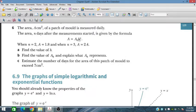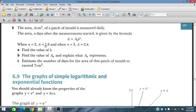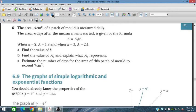We have to find the value of B. In the second part, find the value of A₀ and explain what A₀ represents. In the third part, estimate the number of days for the area of this patch of mold to exceed 7 cm². Since A increases as N increases, we need to find when the mold reaches 7 cm². Let's solve question number 6.